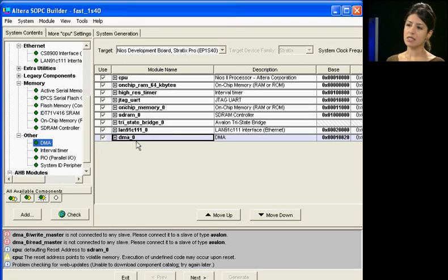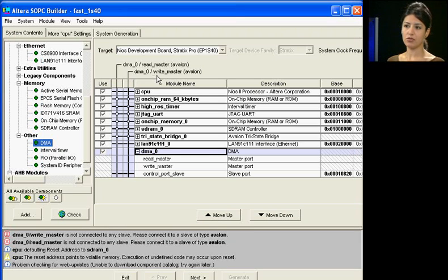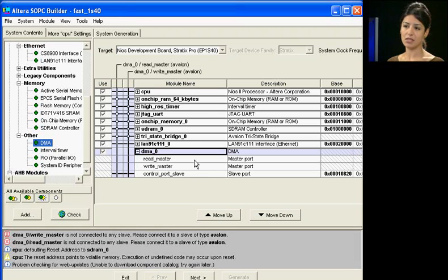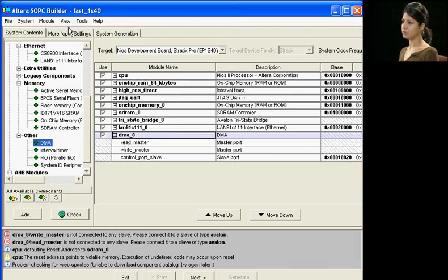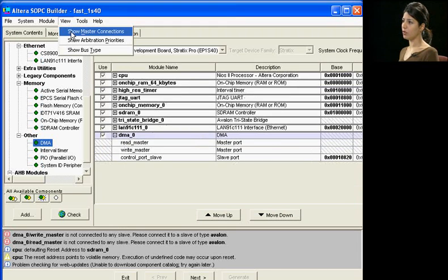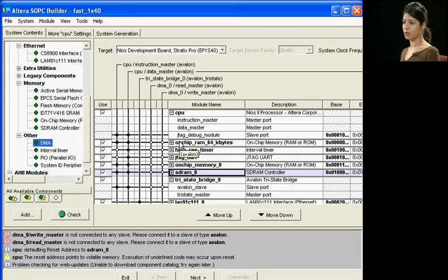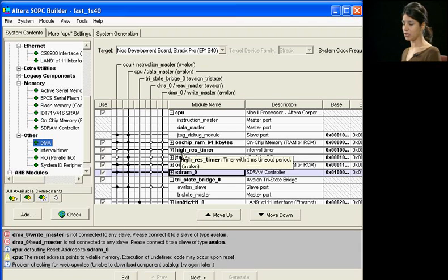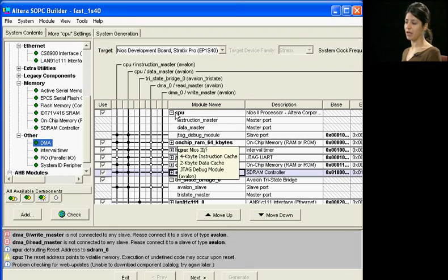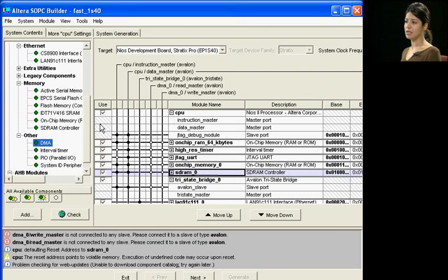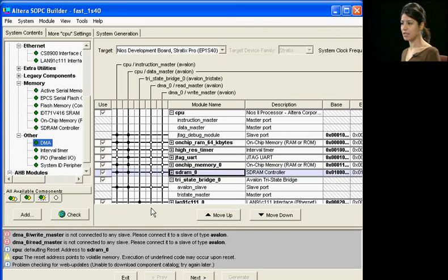You can see that the masters are displayed at the top of the screen, and the slaves are displayed at the bottom. You can expand your view by selecting Show Master Connections and view the entire patch panel. This intuitive patch panel is how SOPC Builder shows you the relationship between masters and slaves.